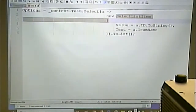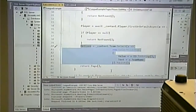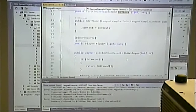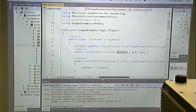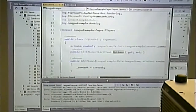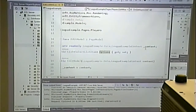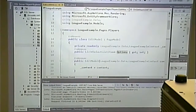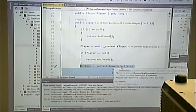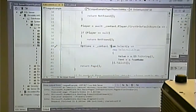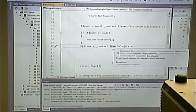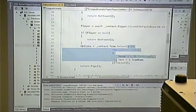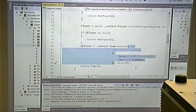The context got created when the edit model got created — it was passed the context so it knows what database to pull from. This is the entity we're pulling from. Select is what we're doing, and the lambda is how we're processing the selected data.